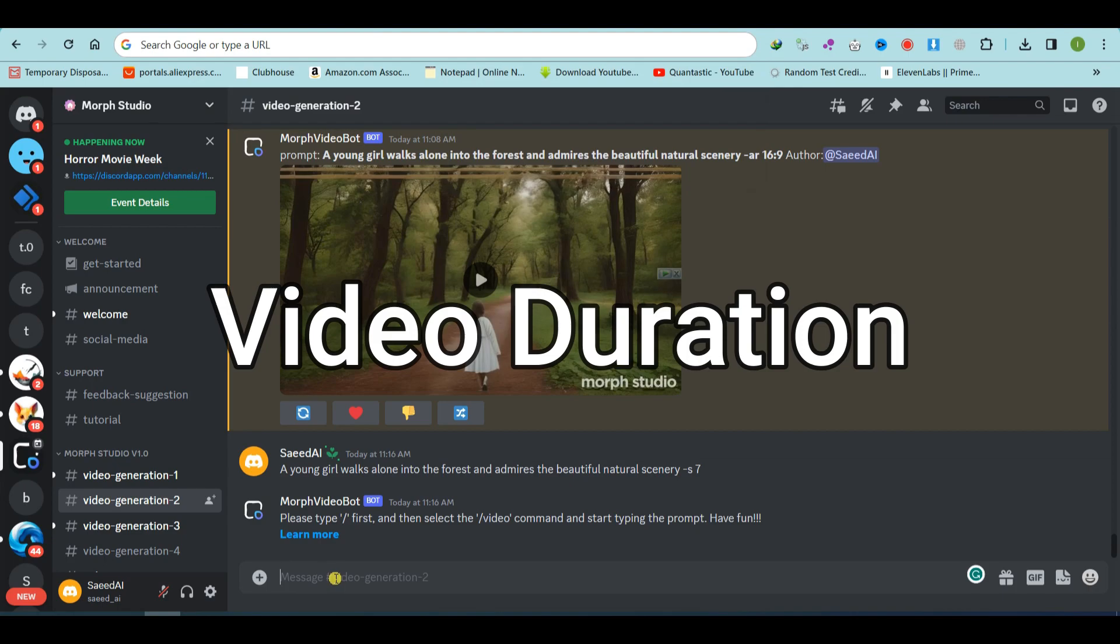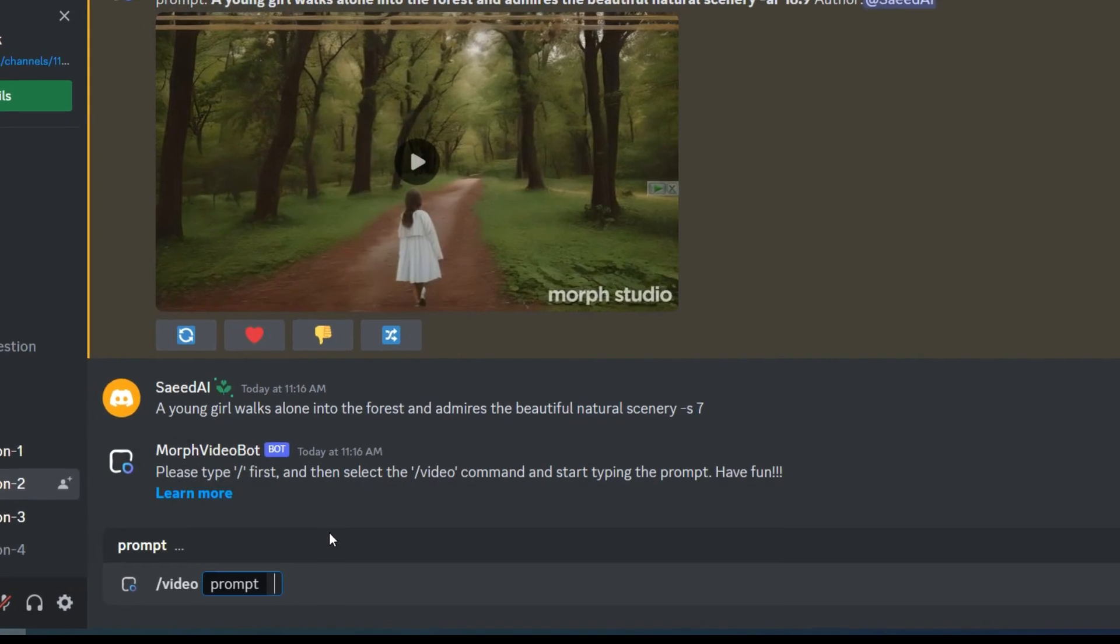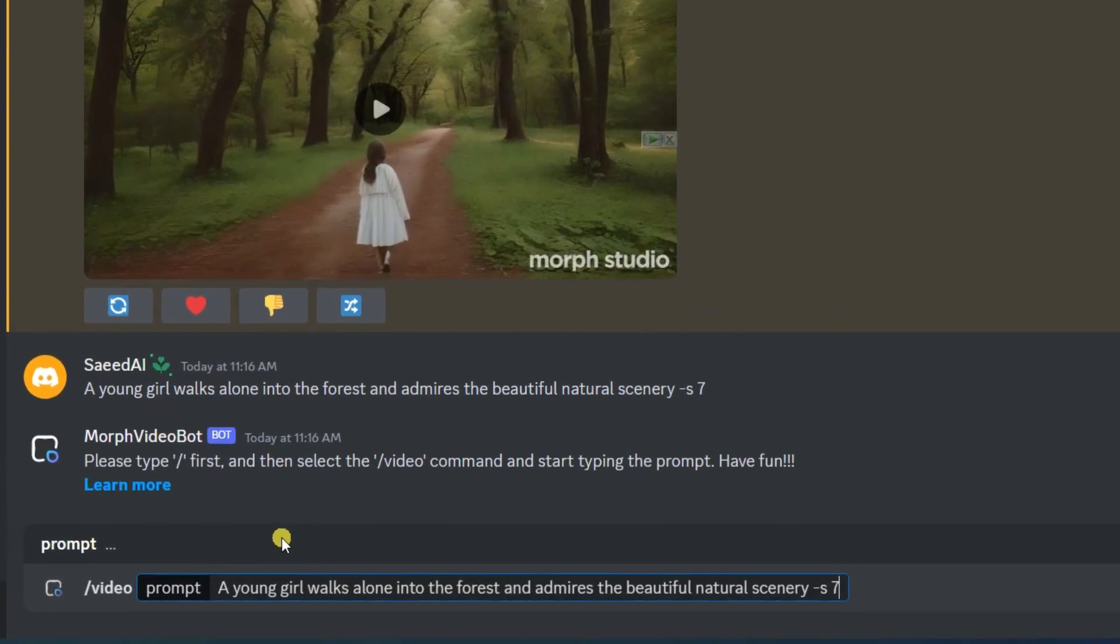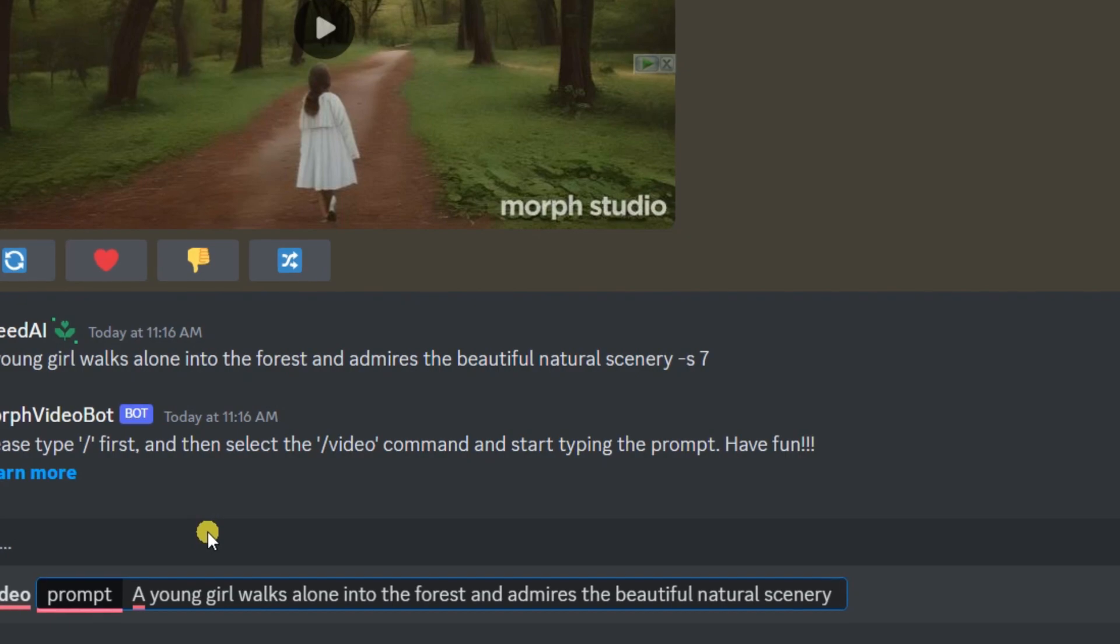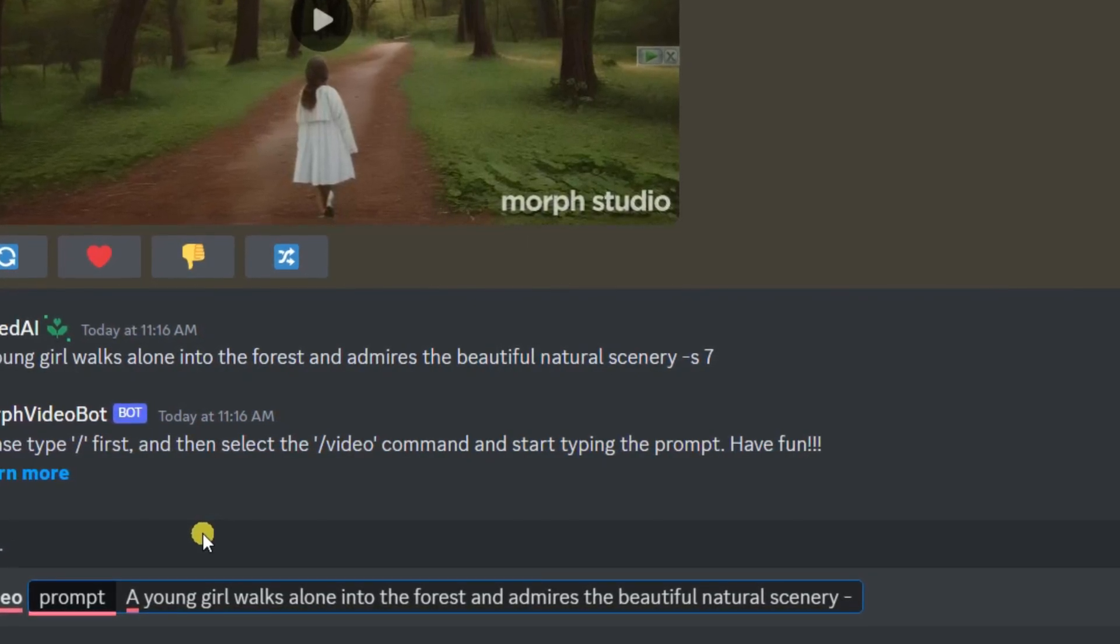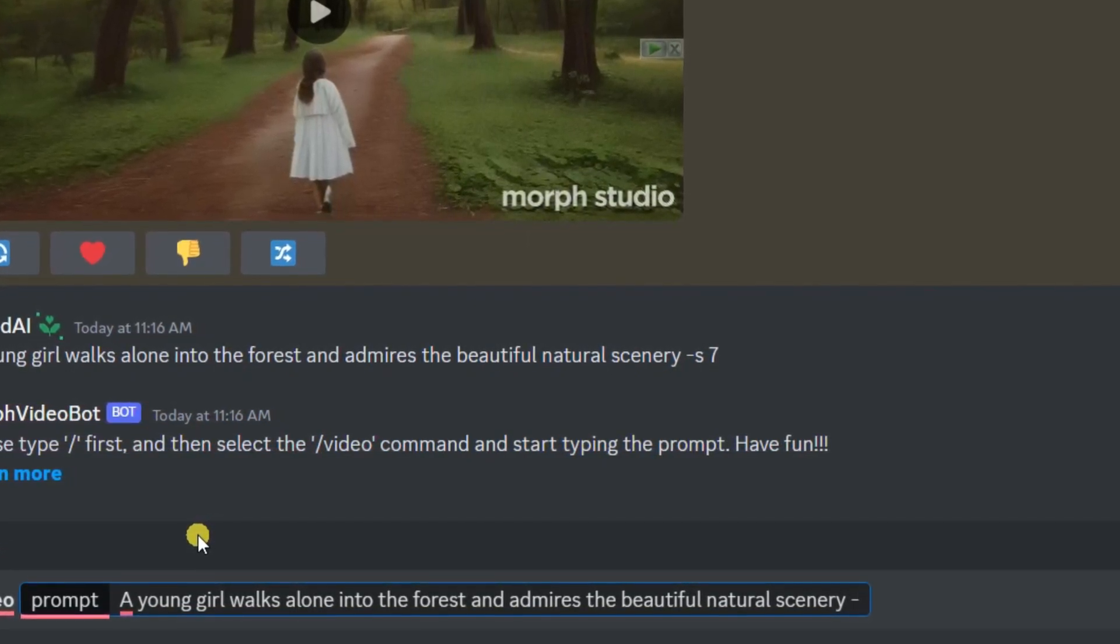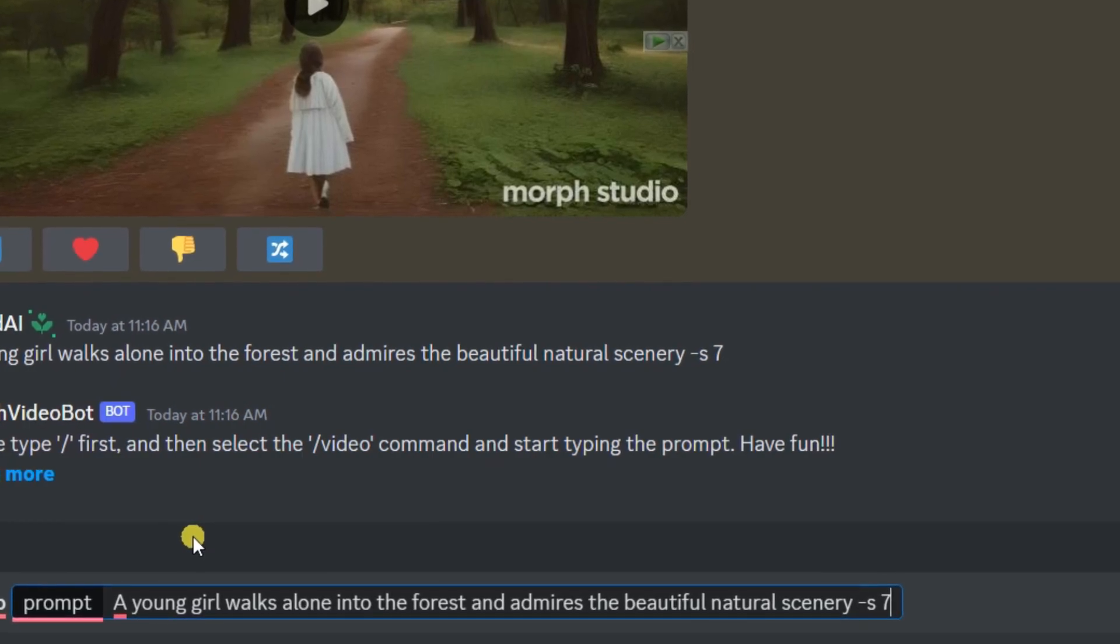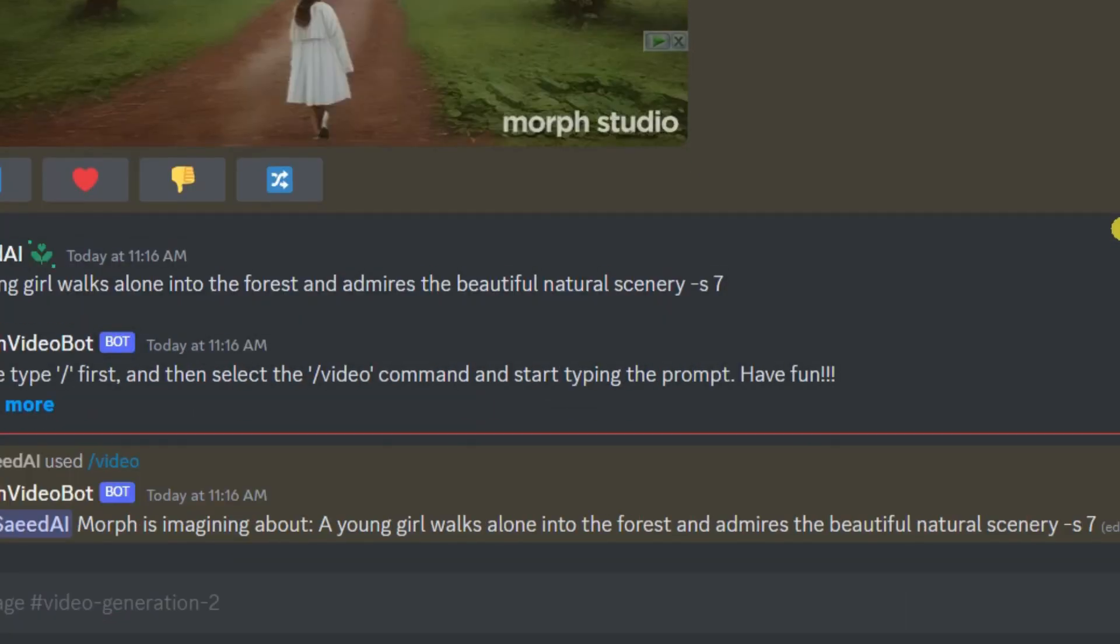Video duration, you have control over how long your videos are. Use the S parameter and choose a number from 3 to 7. This sets your video's duration between 3 to 7 seconds. Here is an example of a 7 second video.